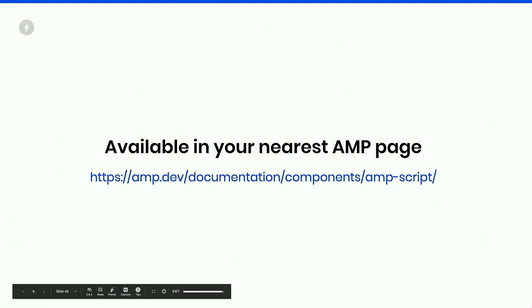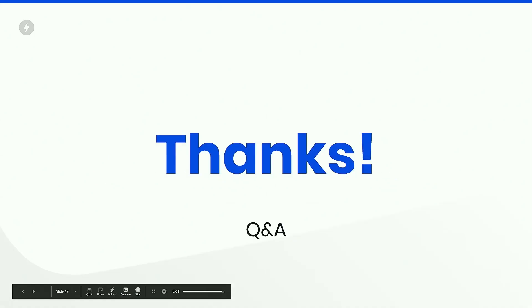And you can use this today. You can just use the AMP script component, load the extension, and write your own JavaScript. That's all. Thanks.